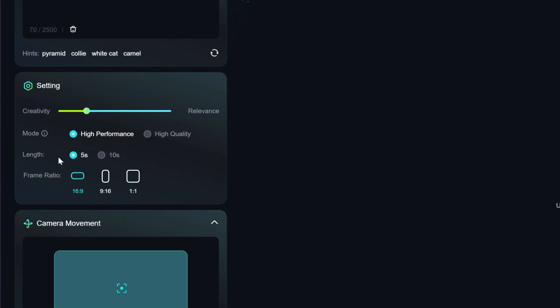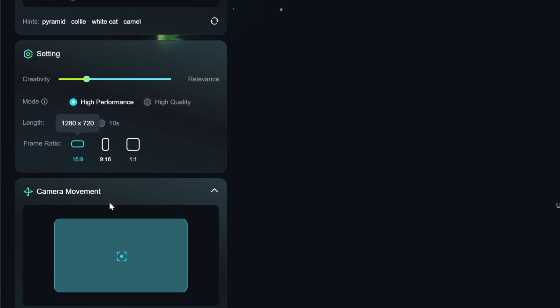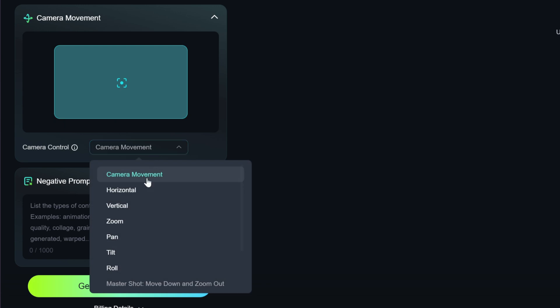The video length is currently limited to 5 seconds. And finally, there are three frame ratios to choose from. I chose the ratio of 16 to 9.